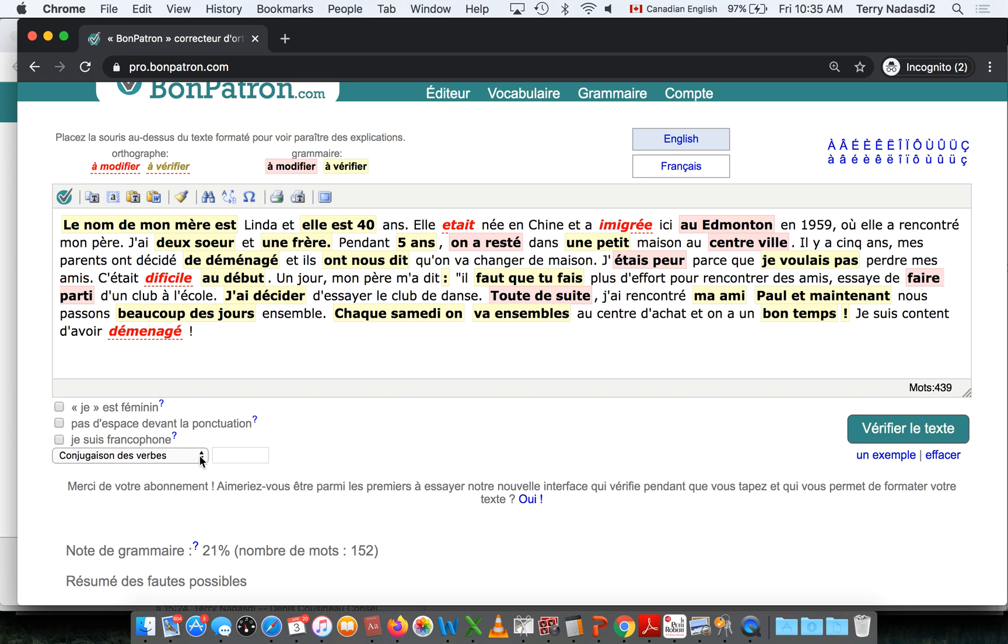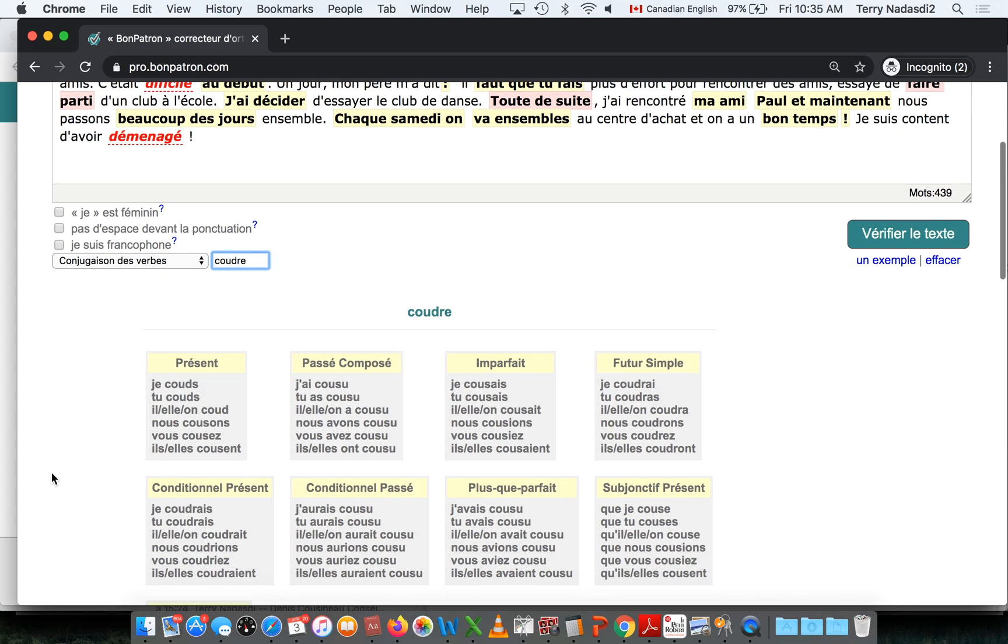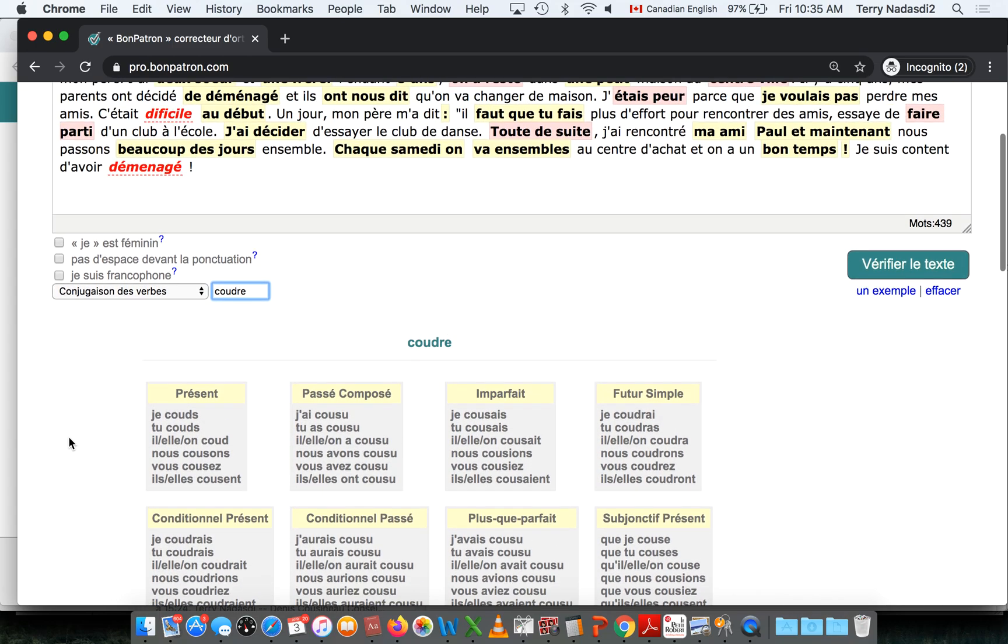You have a couple of tools here. There's a verb conjugator where you can put any verb in you want, and right away you get the full conjugation.